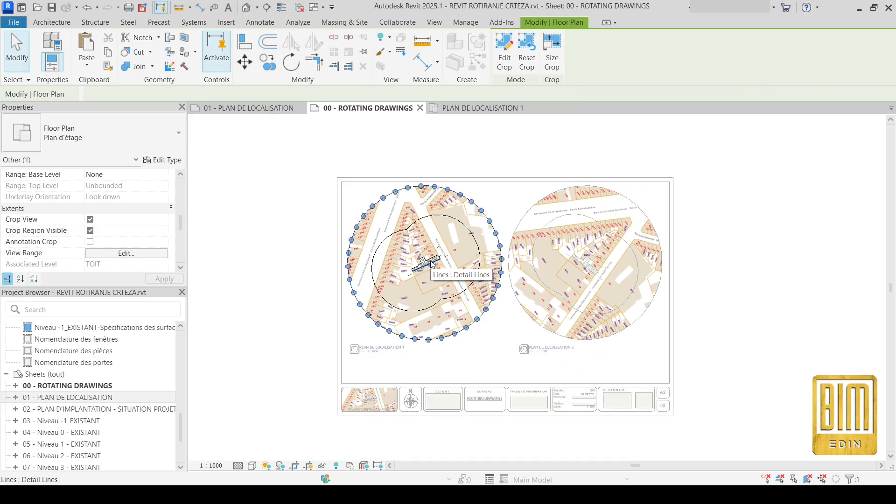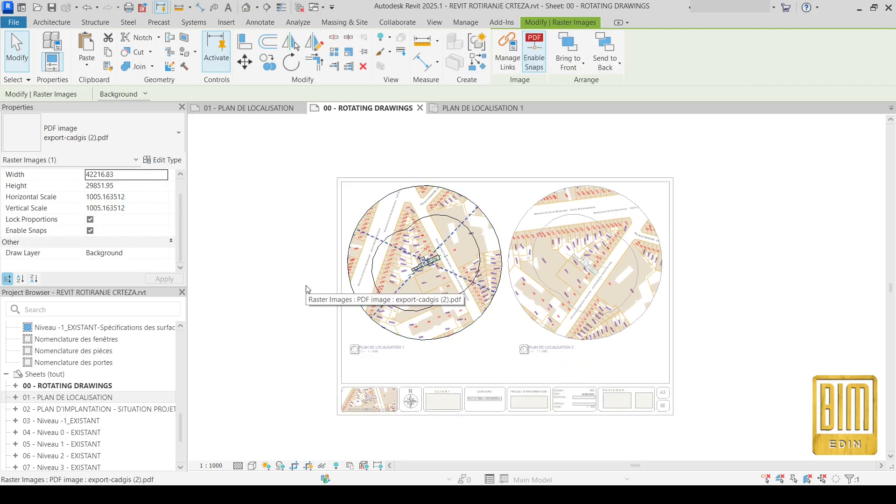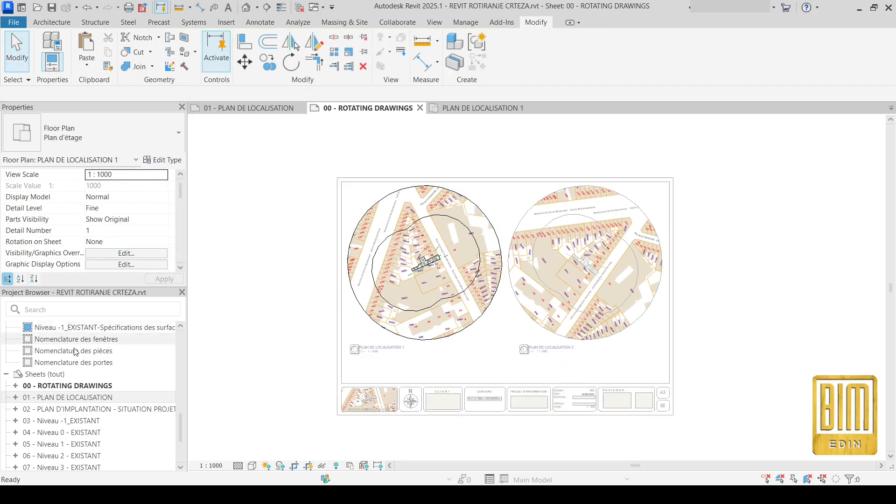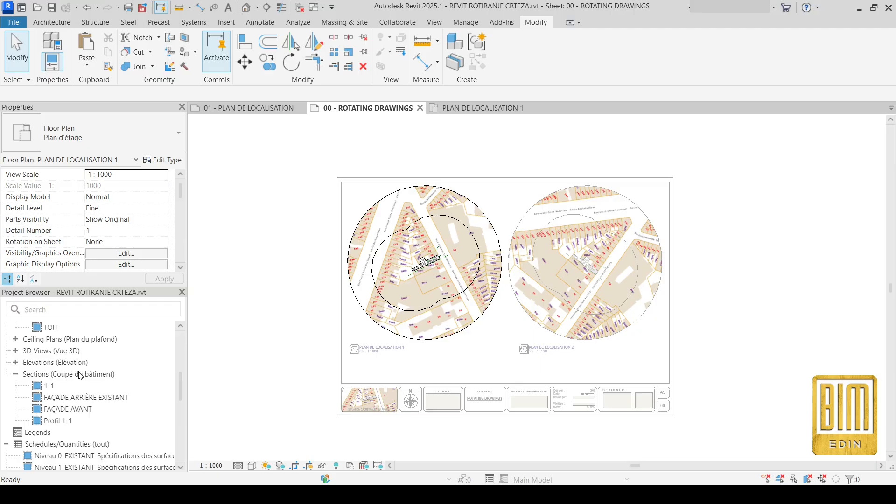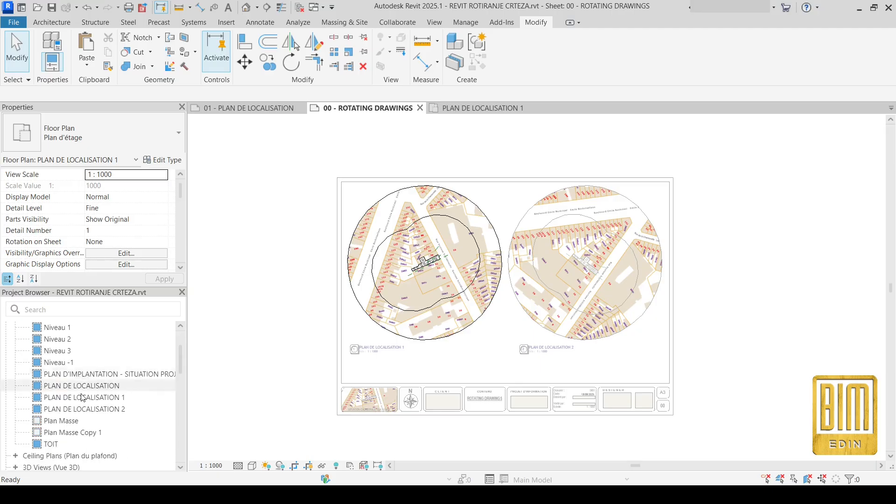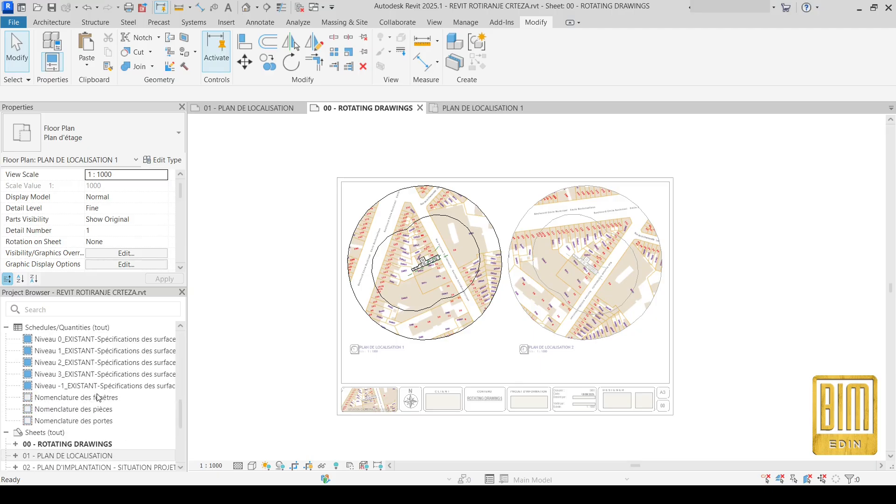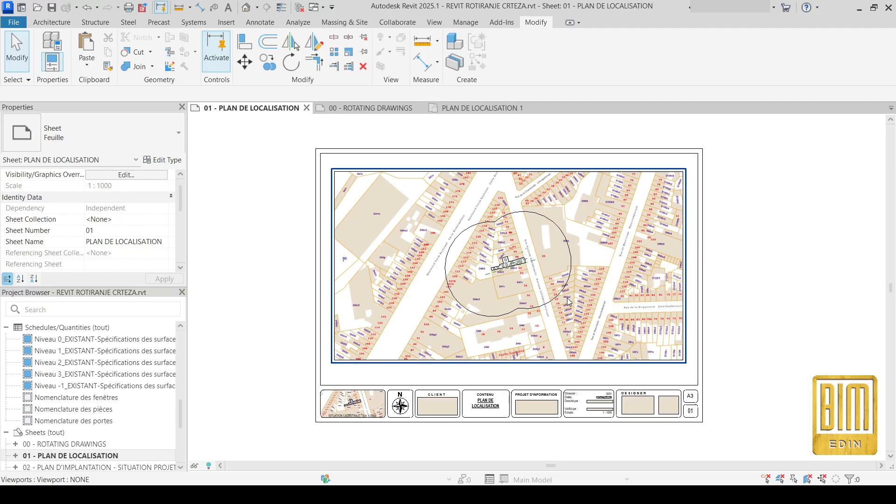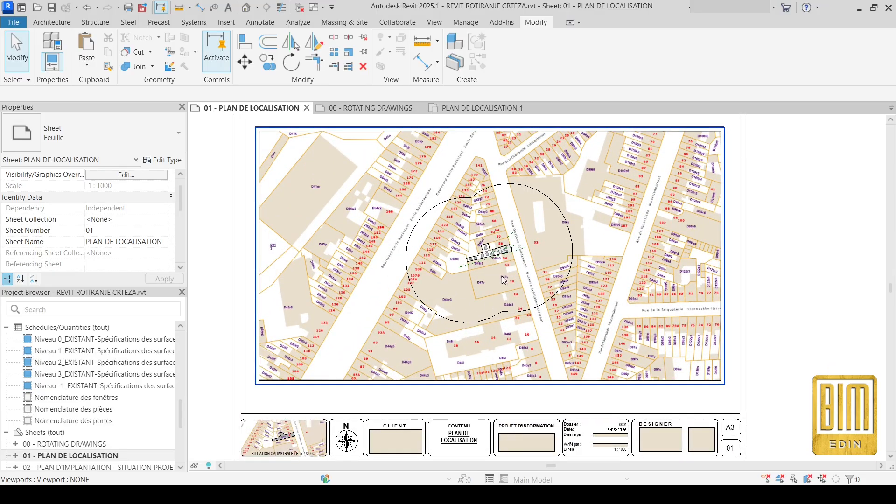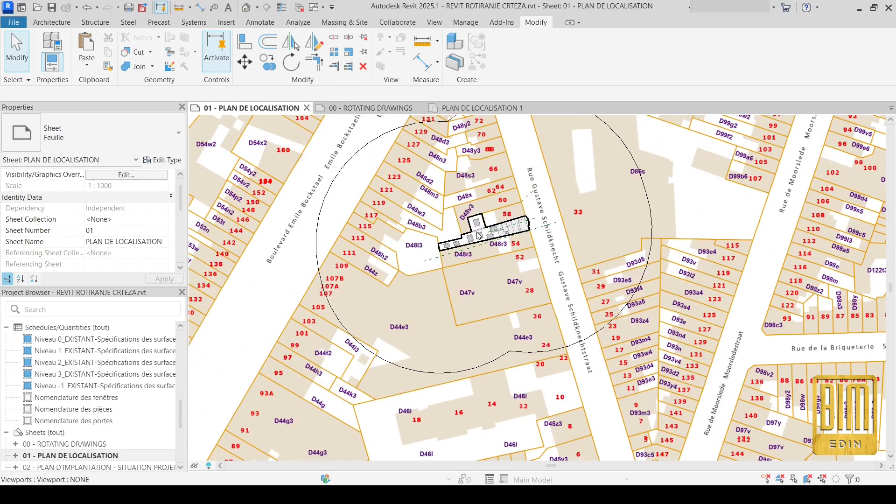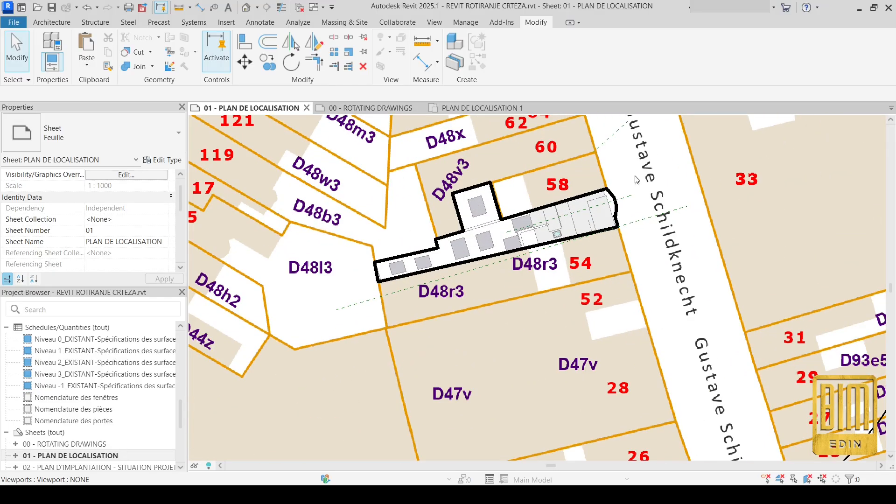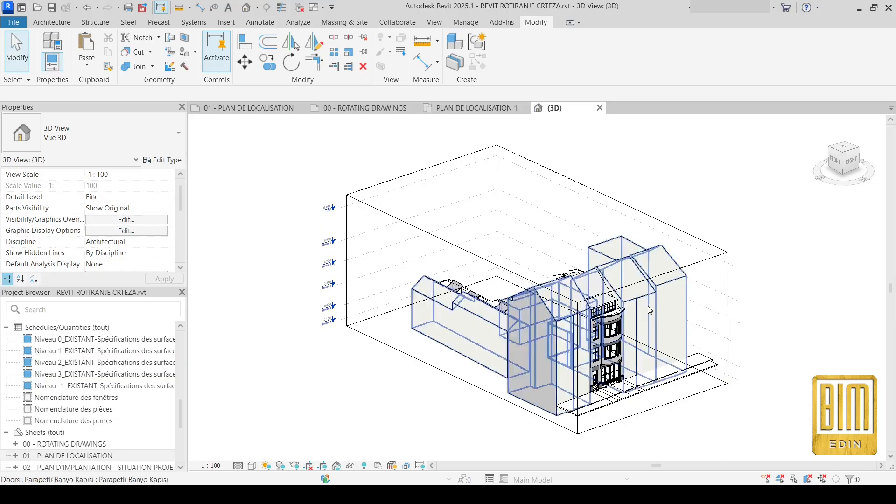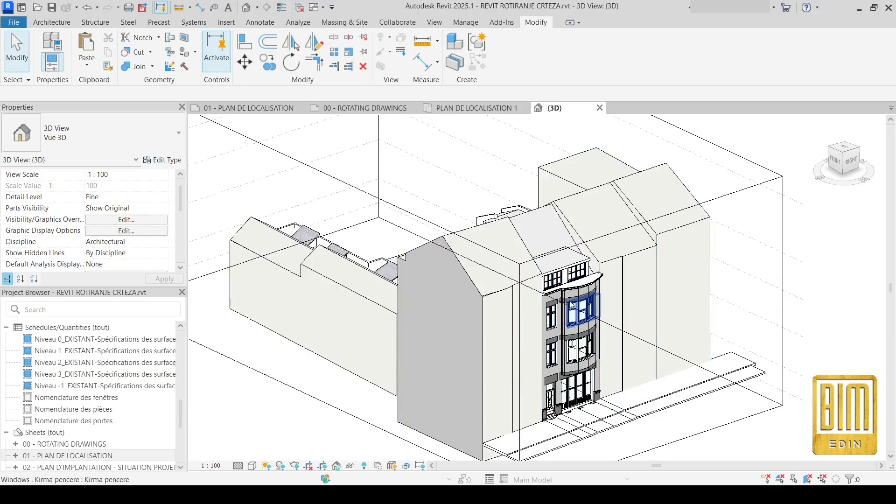Now I will show you one very simple and useful trick. For example, how to create this drawing. This is my model, the model you see.